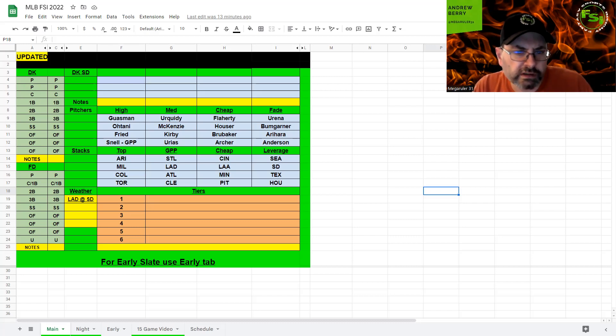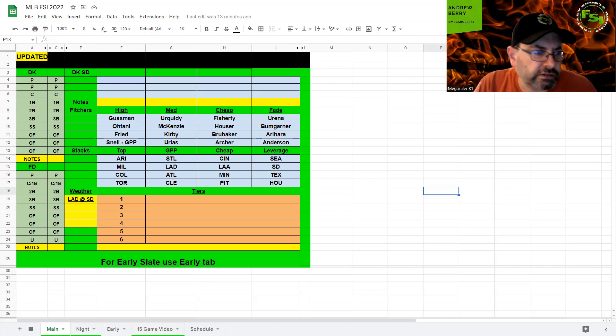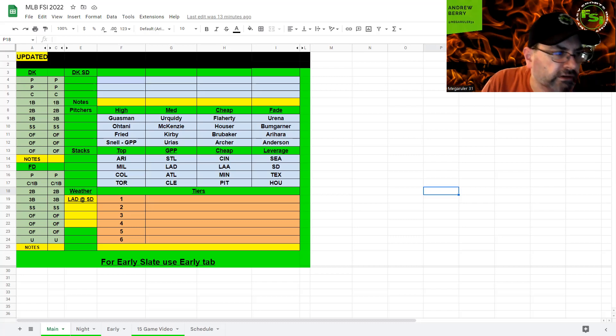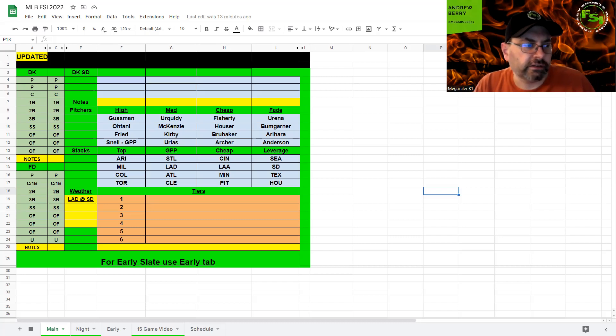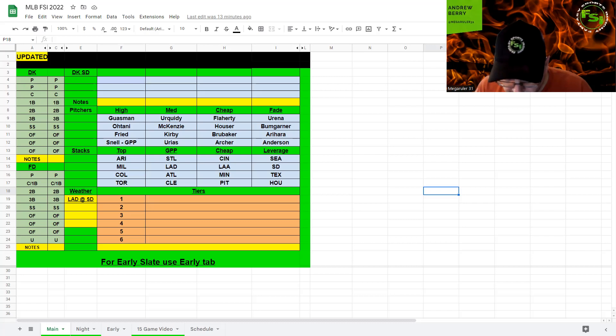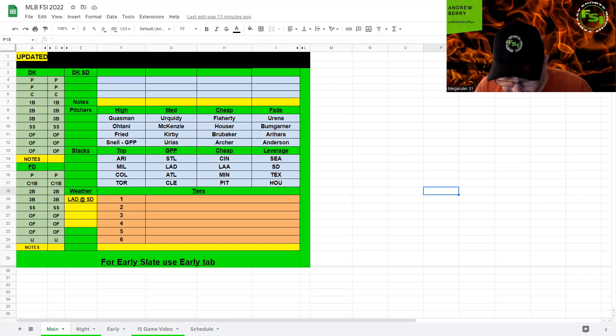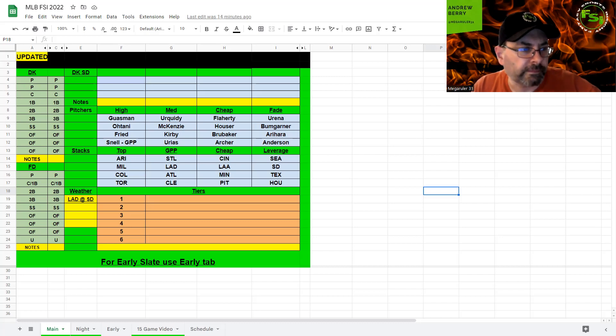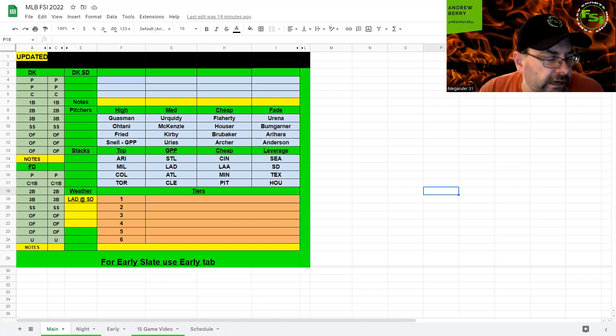Minnesota Twins as a stack. I think they fall into the cheap realm here if you look at them. Besides Correa at 5-4, everybody else is pretty much in the 3K range here. And McKenzie has had his struggles. He's giving up some runs here. Let's look here. He has given up two earned runs, two earned runs, three earned runs, two earned runs, two earned runs. So, his last five, he's at least given up two earned runs.